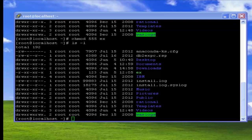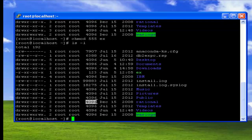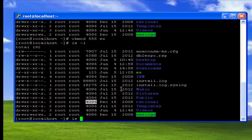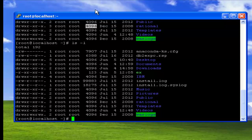File permissions can be changed using the command chmod. To check the file permissions of a given file or directory, we can use the command ls along with the option -l. Now you can see the permissions that are given on a file.